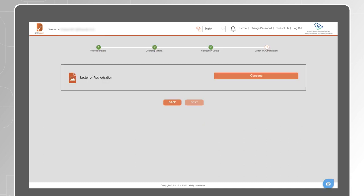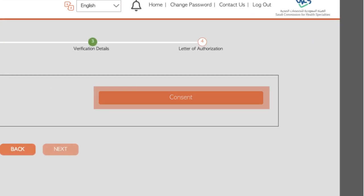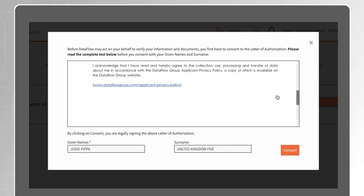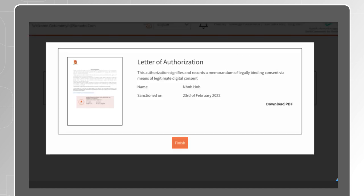On the Letter of Authorization section, click on Consent. Scroll through the letter, then click on Consent. Click on Download PDF if you would like to keep a copy of this letter for your reference. Click Finish, then Next.